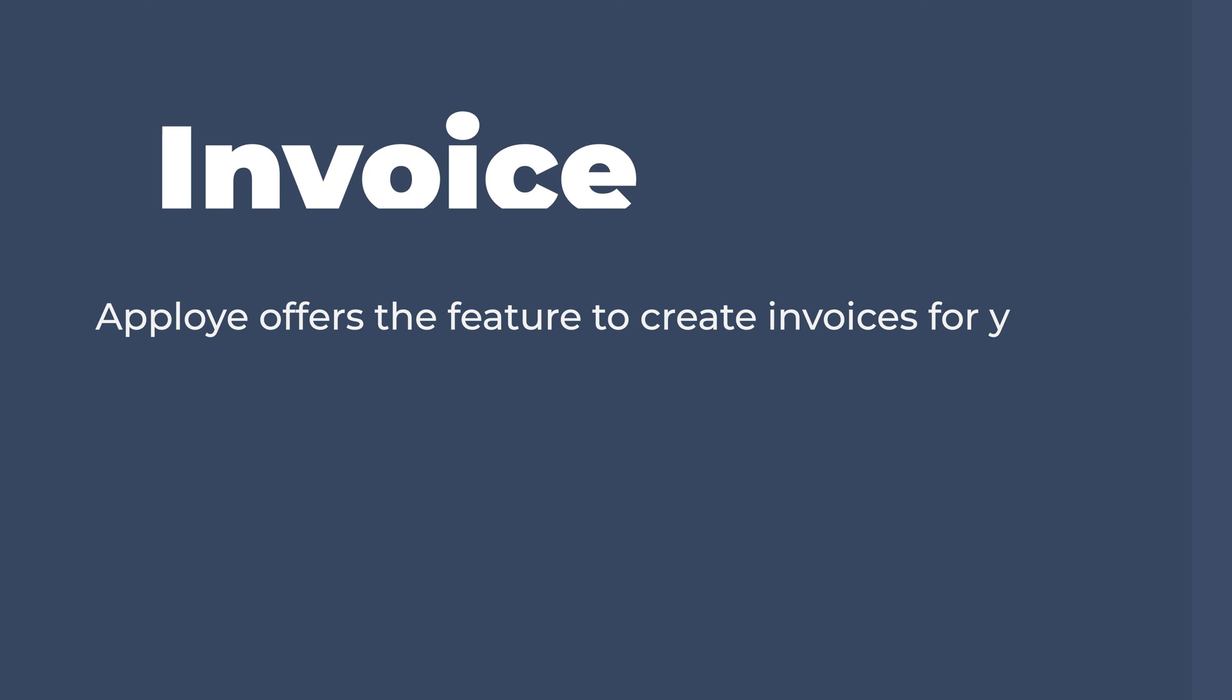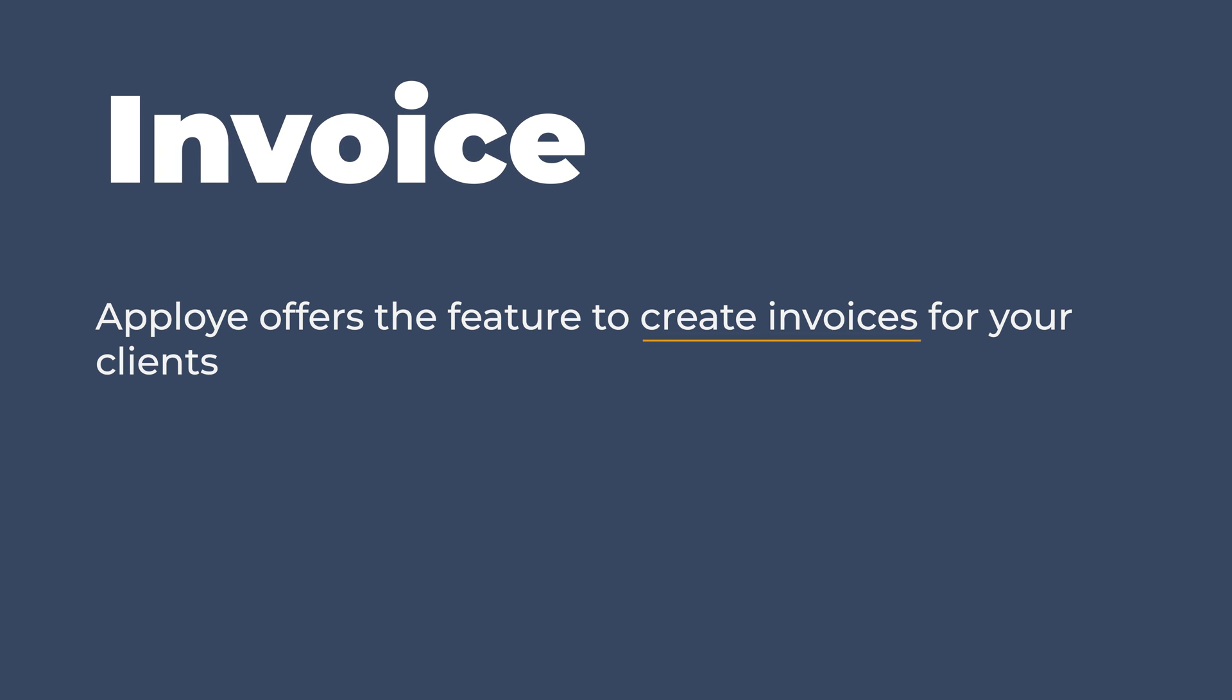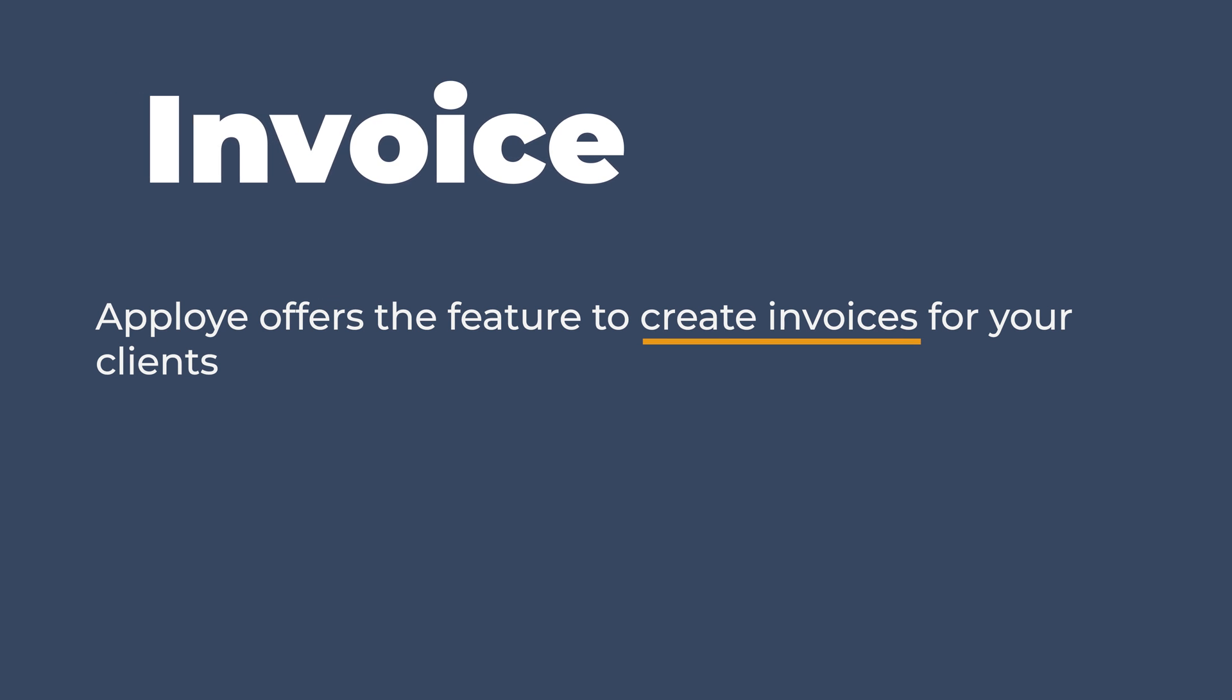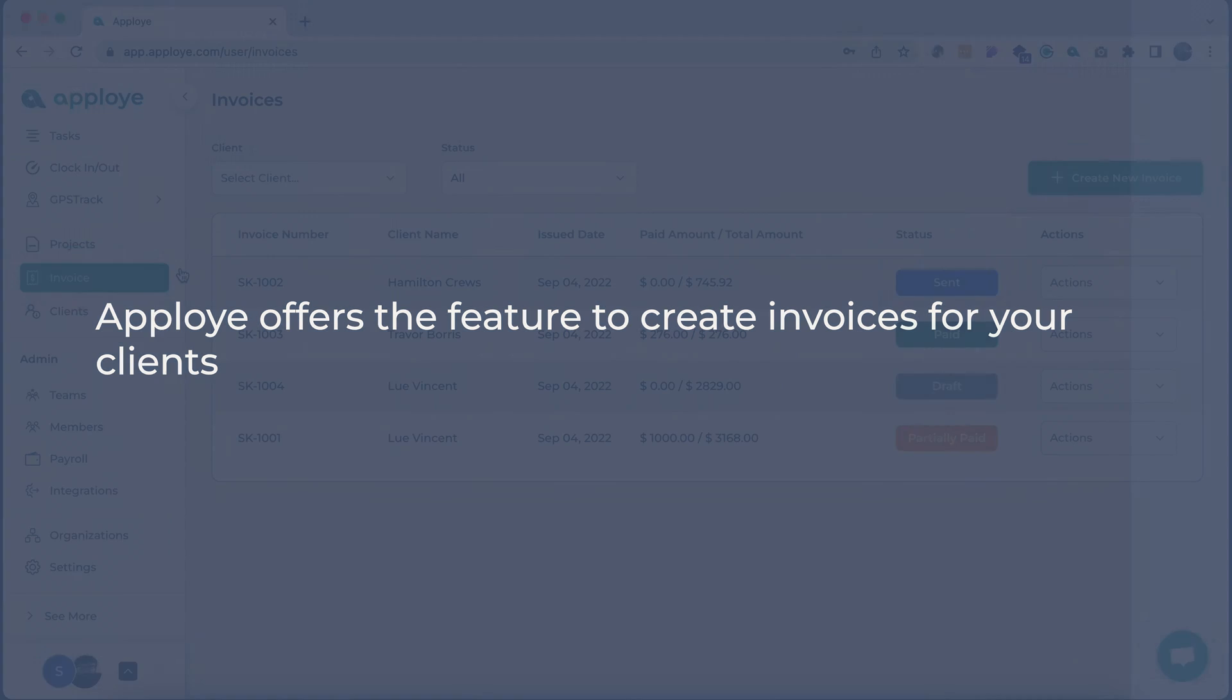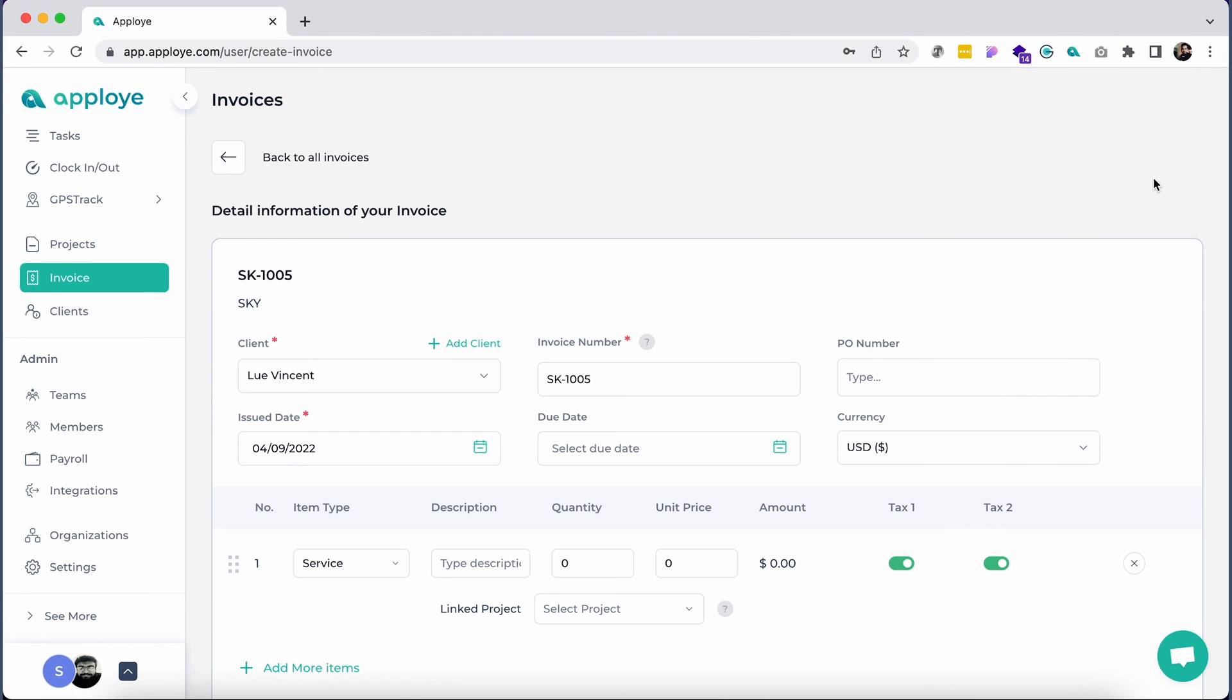If you run an agency, Employee offers the feature to create invoices for your clients. To create an invoice, go to Invoice from the left sidebar and click on Create New Invoice.